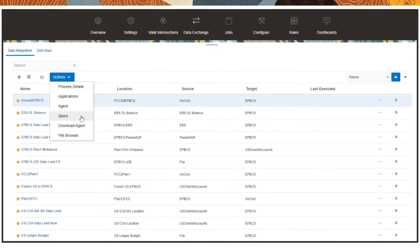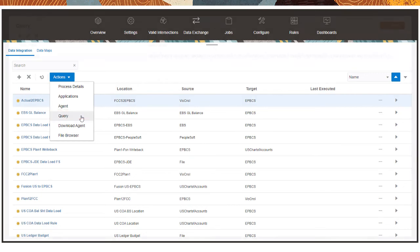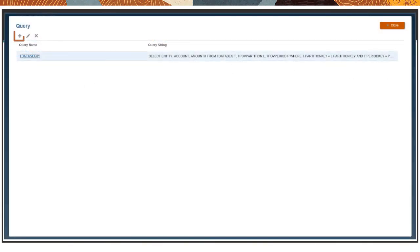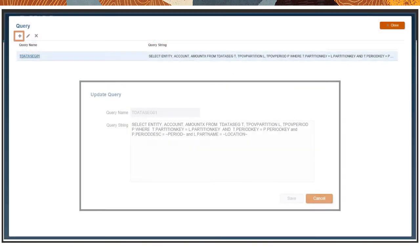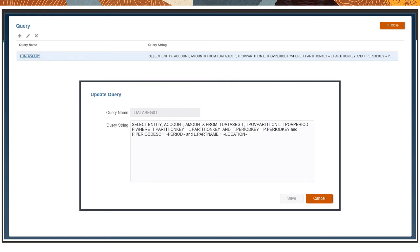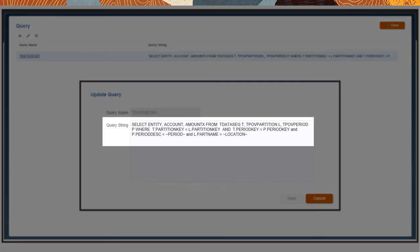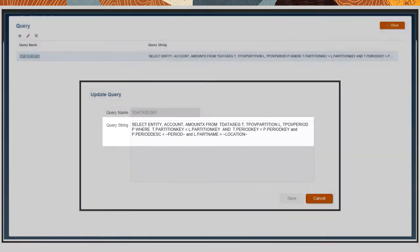To extract data from a data warehouse, create an SQL query. The query name is listed as an application filter in Data Management, so you can identify it when you set up the target application. Enter the SQL statement that will extract the data based on the header row in the file.